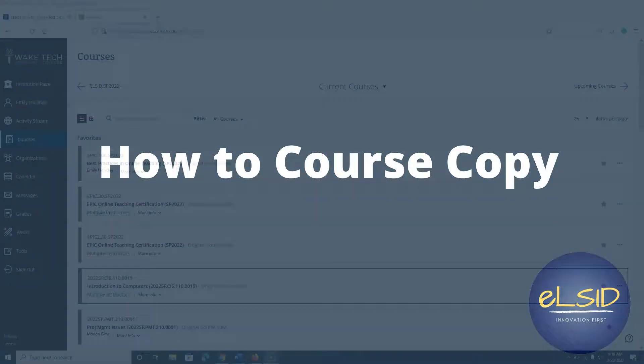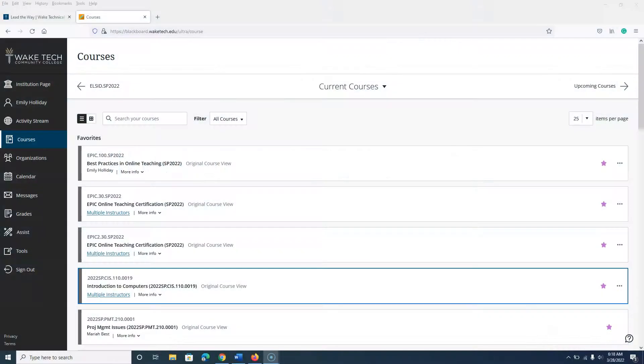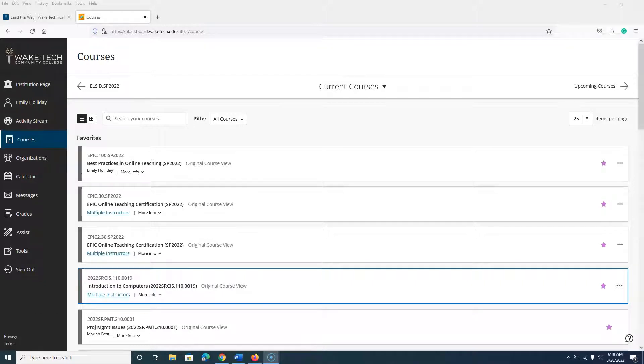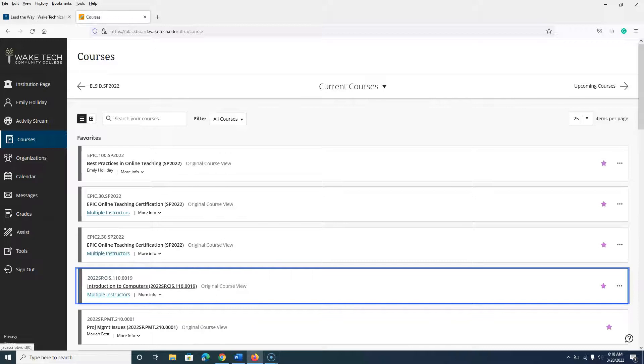This video demonstrates how eLearning Support recommends to copy an existing Blackboard course. Begin by accessing the course you want to copy.